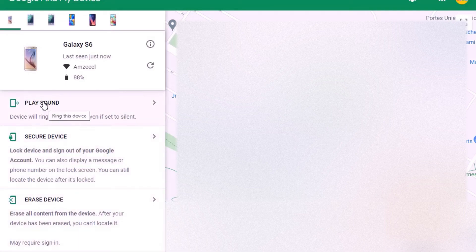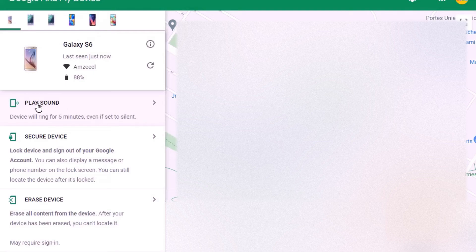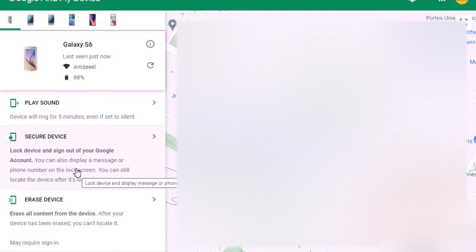These are the three options: Play Sound, Secure Device, and Erase Device. If you've just misplaced your phone at work or at home and can't remember where you put it, you can press Play Sound — your phone will ring for five minutes even if it's set to silent. I'm going to demonstrate this now on my Samsung Galaxy A6. You can press Stop Ringing once you have found your phone.